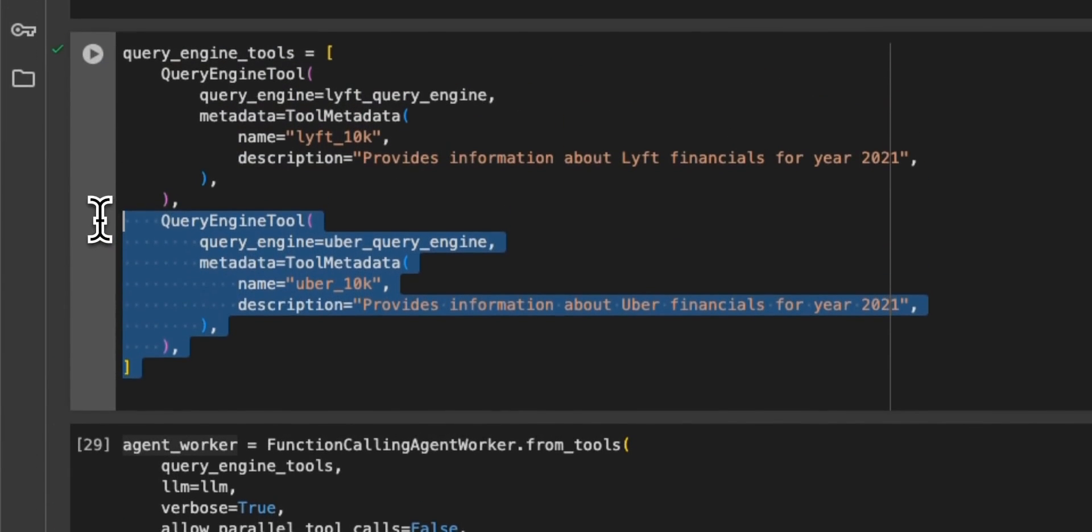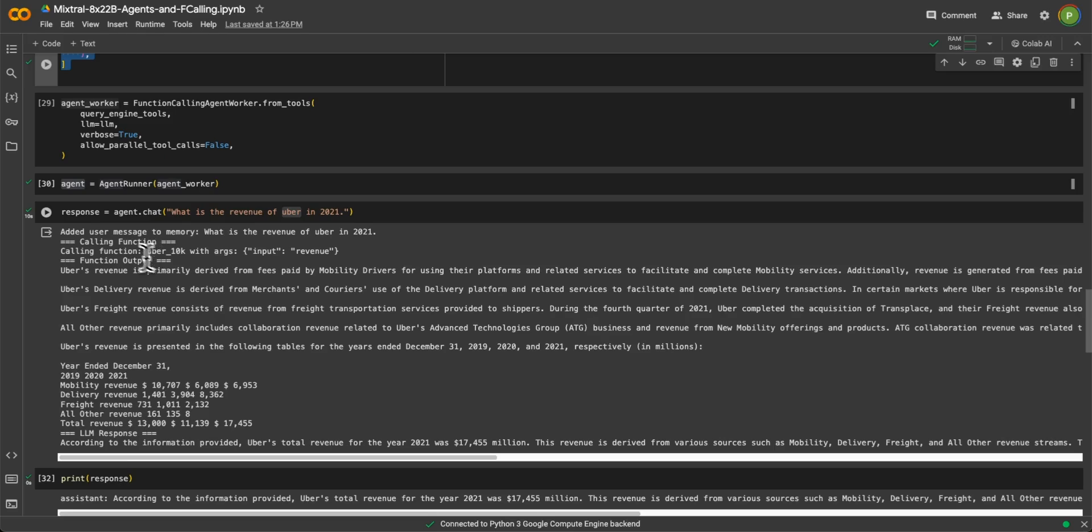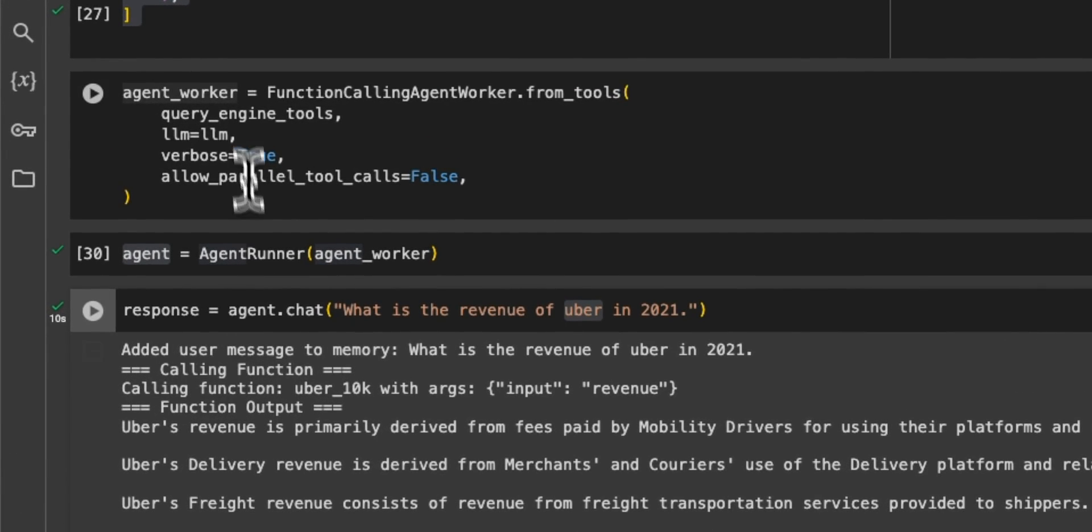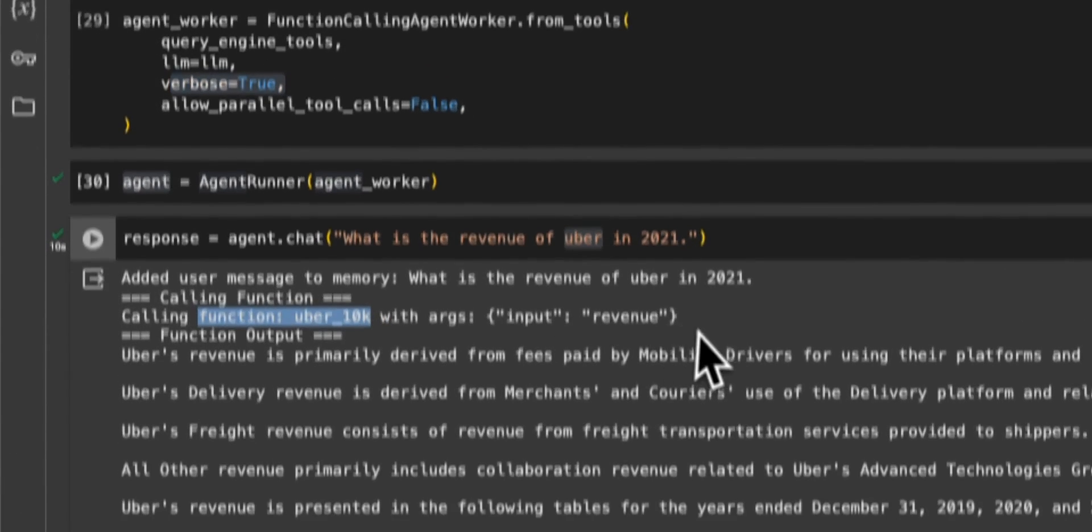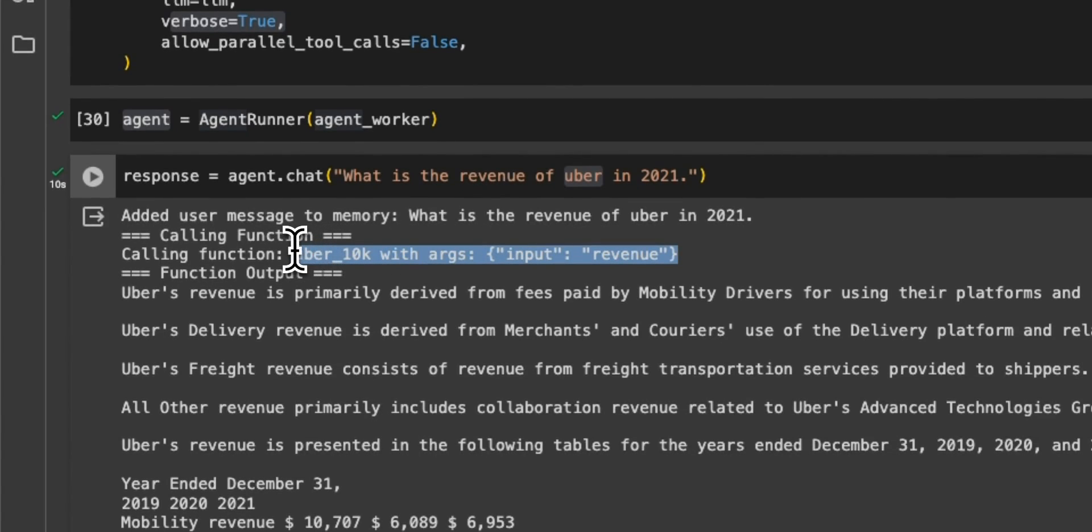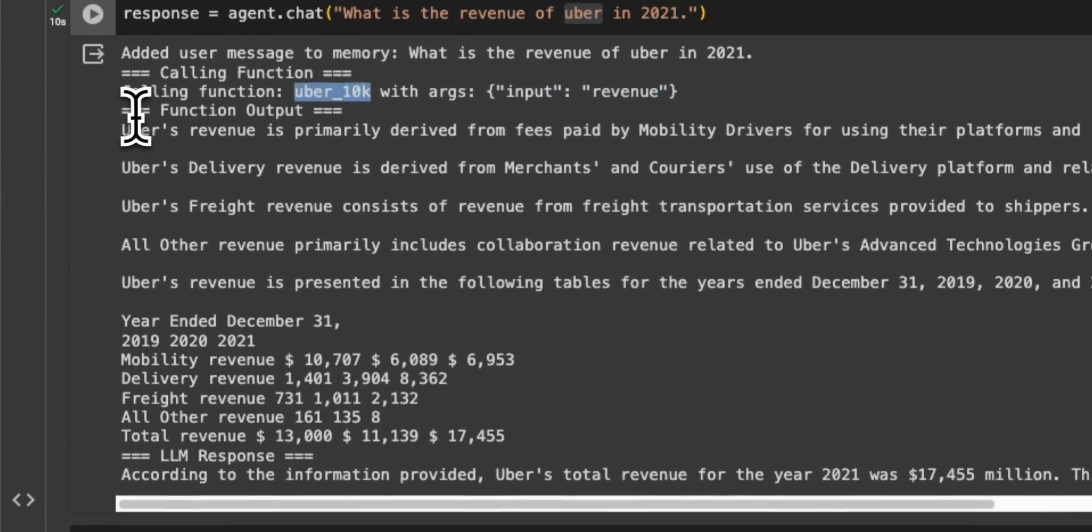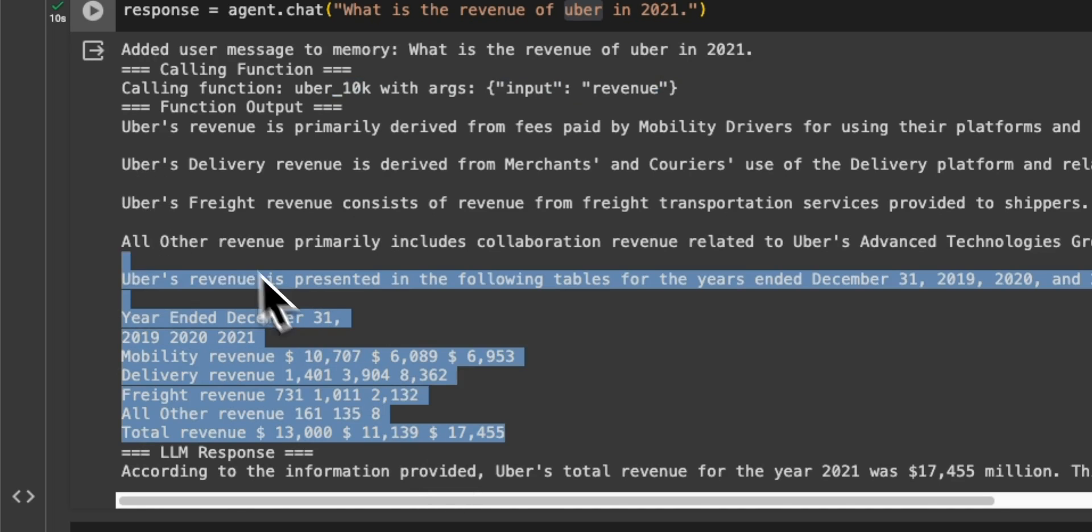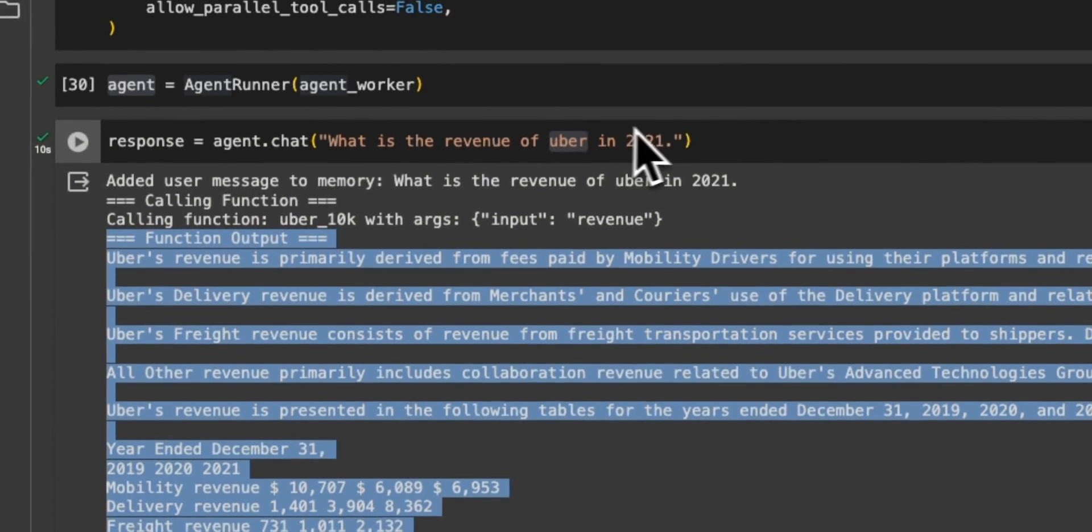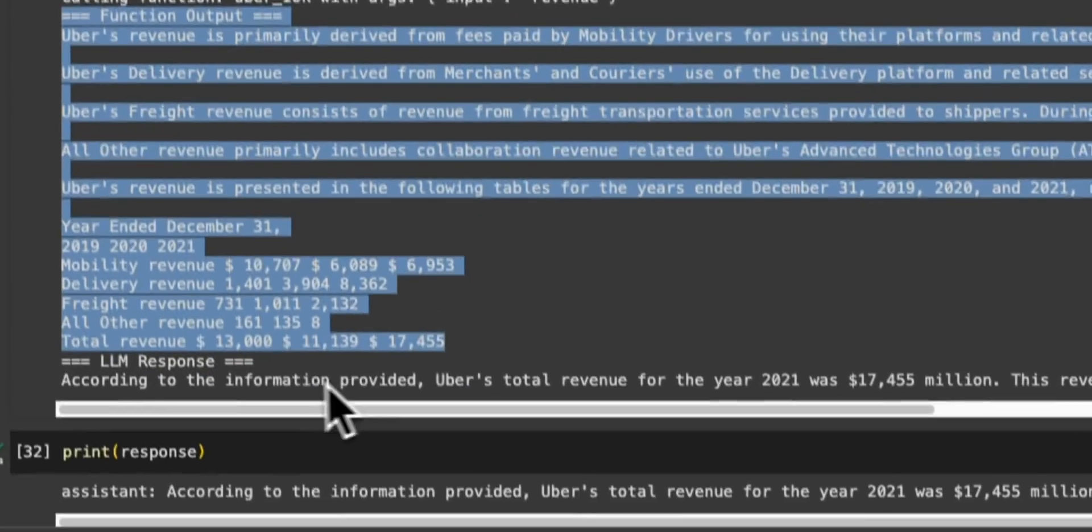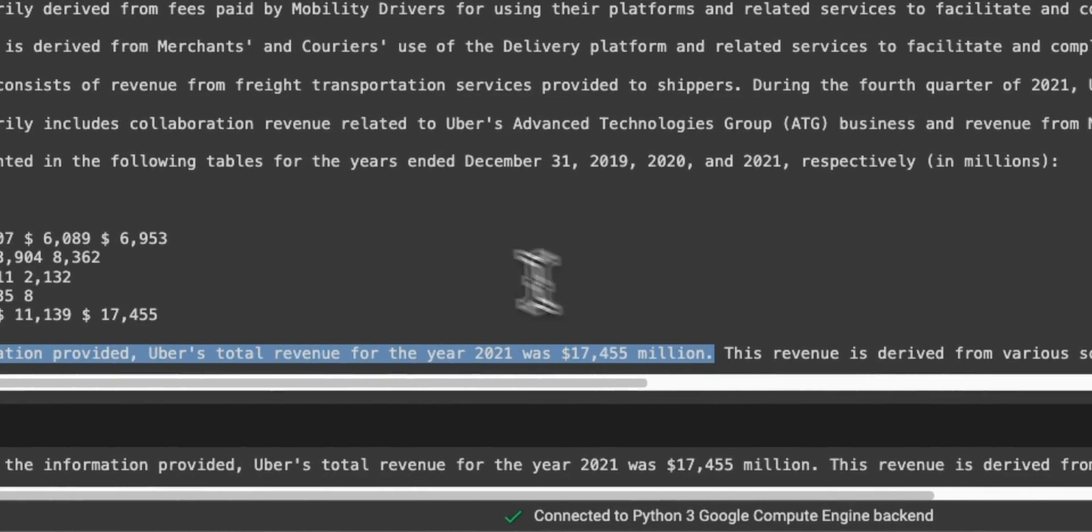And here's the internal working because we set verbose to true. So it says function calling, it actually automatically or correctly determined that it needs to use this uber_10K vector store. It basically goes through a step-by-step process of basically its internal reasoning of how it's going to answer your question based on the vector store, and it correctly provides us with the answer.